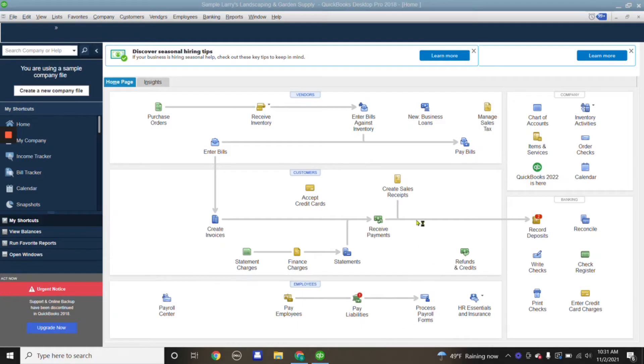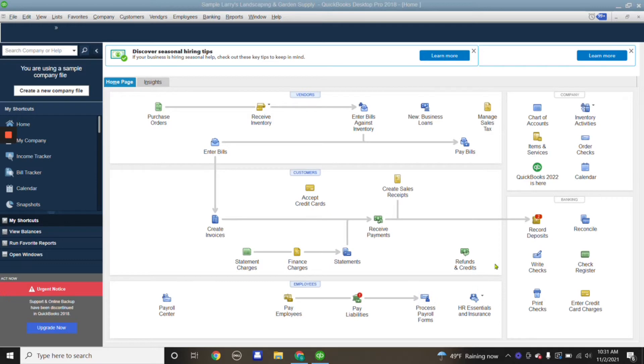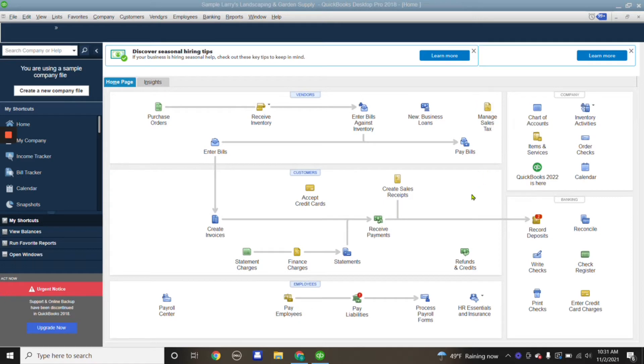I previously uploaded a video on how I upload receipts to Google Drive. Today I'm going to show you in a QuickBooks Desktop sample company how I use these receipts, so let's get started.